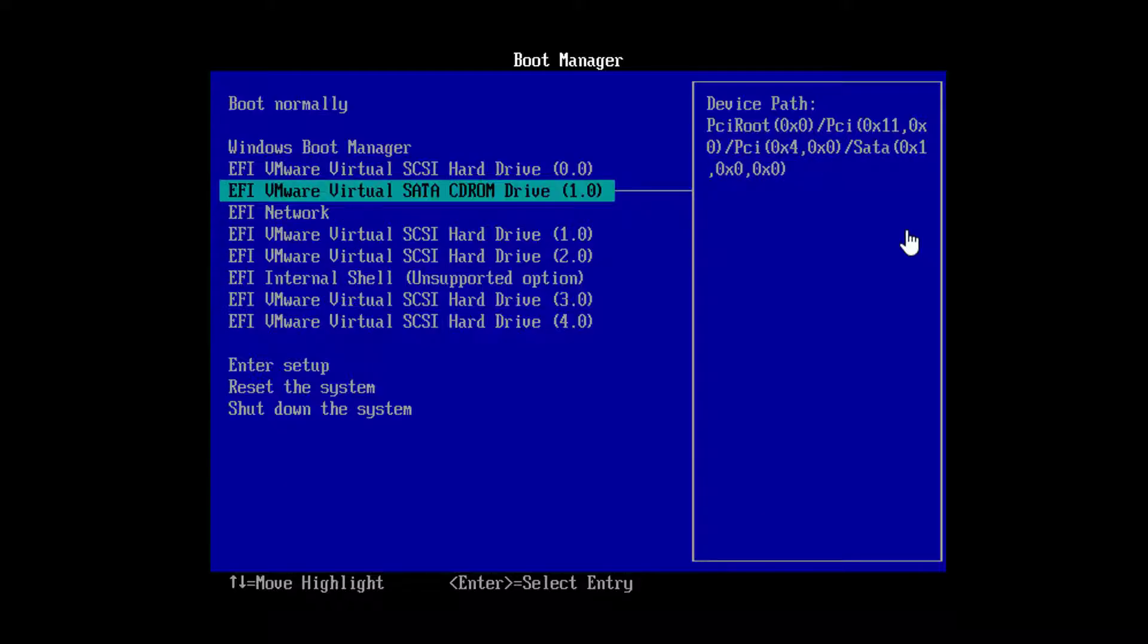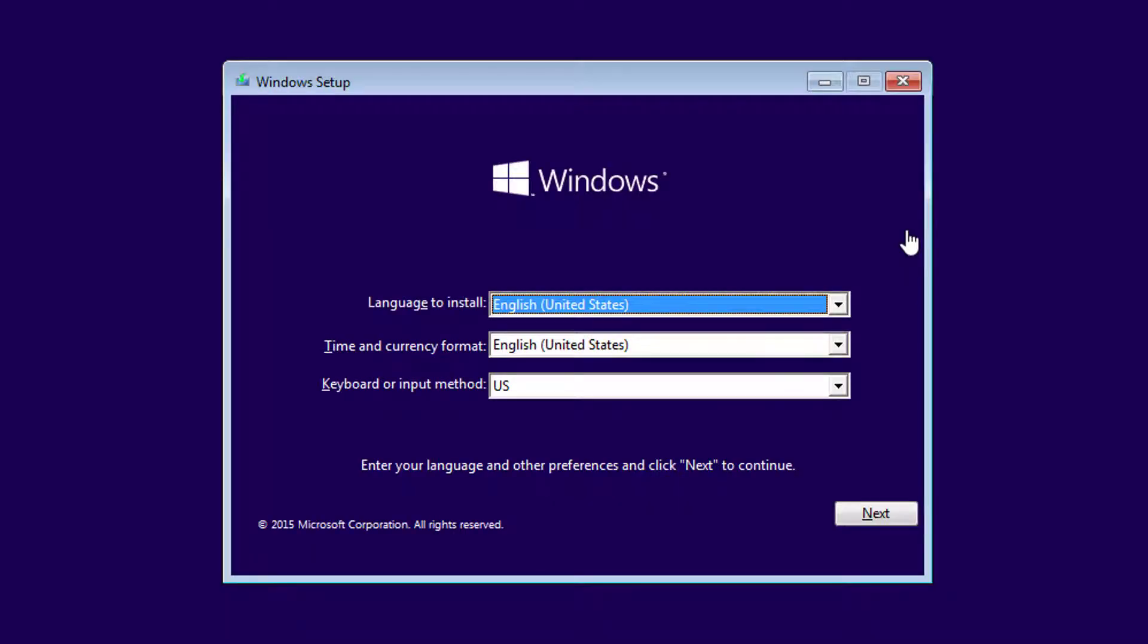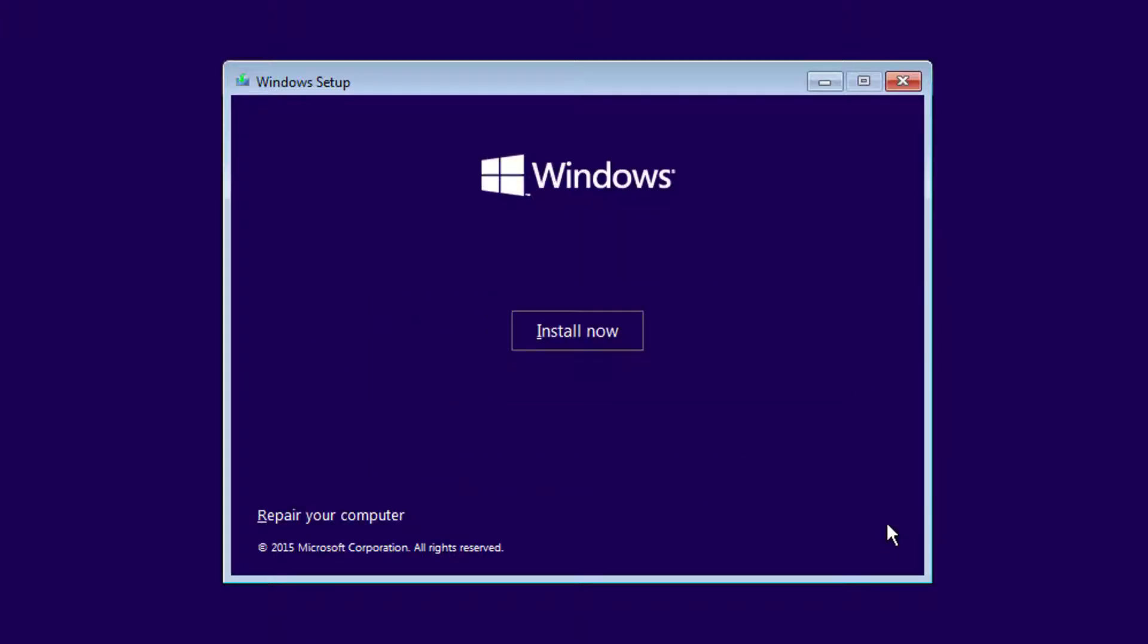To diagnose the issue and fix system files, you could boot from a Windows installation CD or USB drive by changing boot order in BIOS. Actually, there will be no installation executed. Instead, we just need some fix options included in the installation disk. After the installation process appears, click Next and repair your computer.